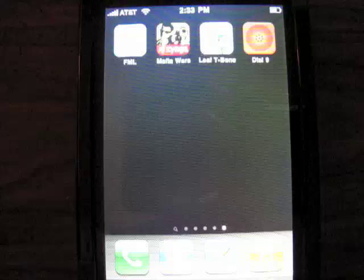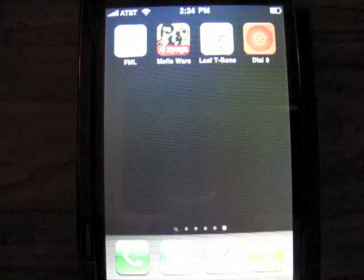Hey everybody, this is Jeff Farina from iPhoneDoc, and today I want to show you a new app that I picked up. It's called Dial9, it's from a company called Flick, which is F-L-I-C-C-K.